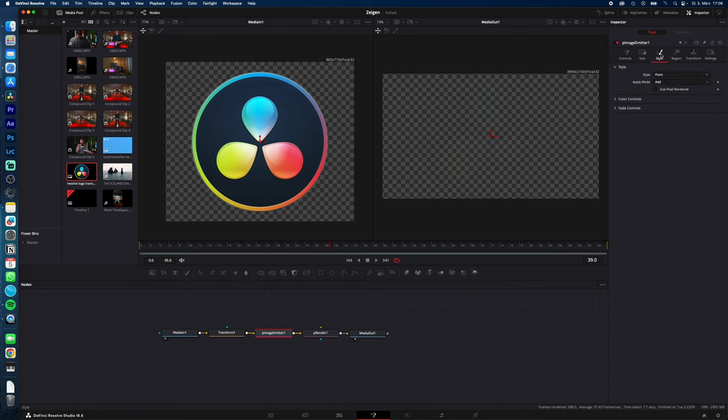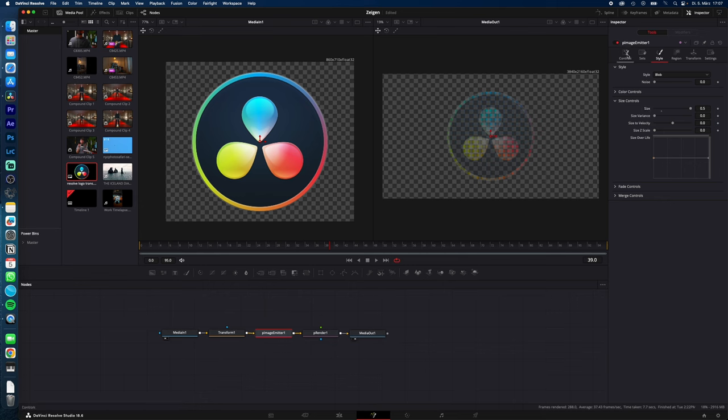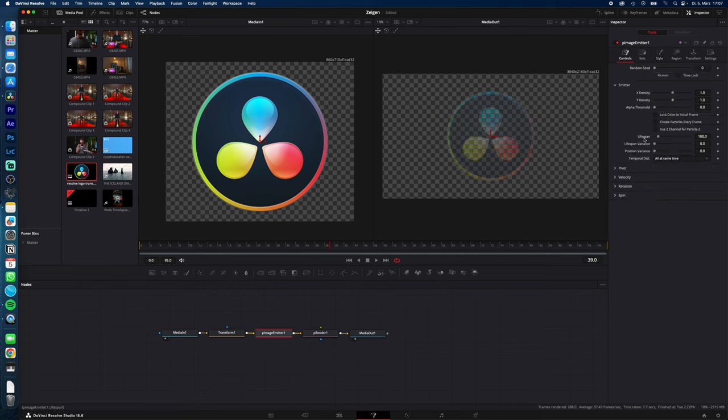Now select P Image Emitter, go to Style and change it to Blob. Open the size controls and increase the size, then your logo will show up. Go to Controls and change the lifespan to your total frames (in our case, 69) and change the random speed to 200. Now open Velocity, change Velocity to 0.12 and Velocity Variance to 0.14.